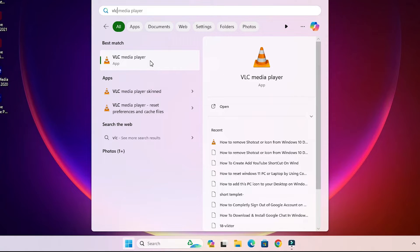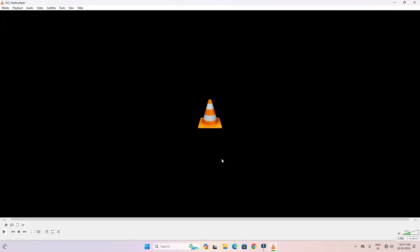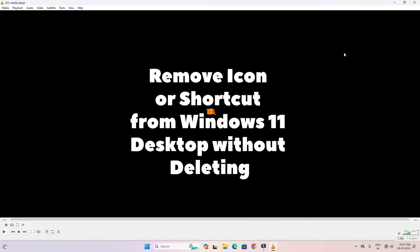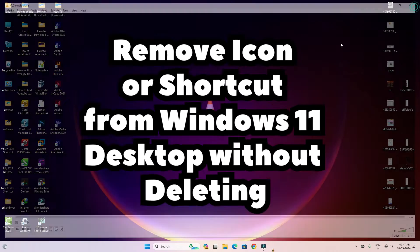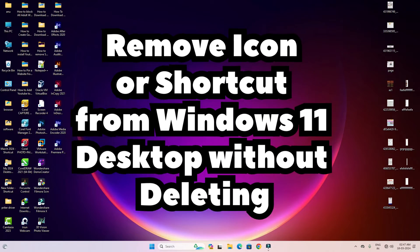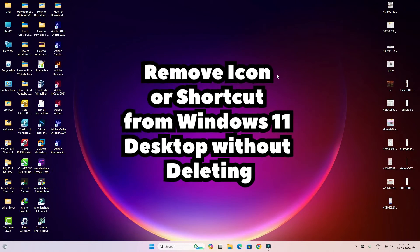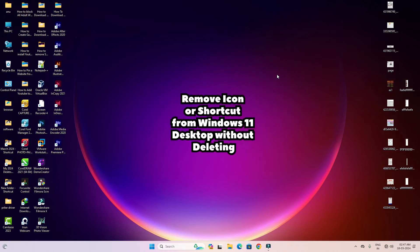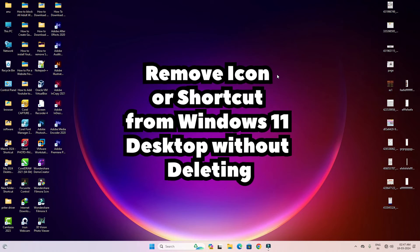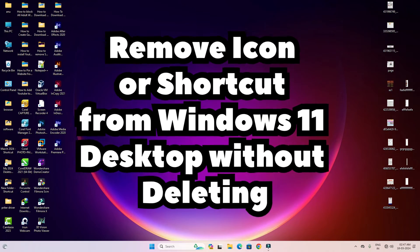that software. In this case, I click on VLC and the software opens in your Windows 11 PC or laptop. So guys, this is the simplest way to remove or hide an icon from the desktop without deleting it